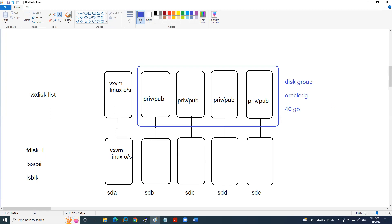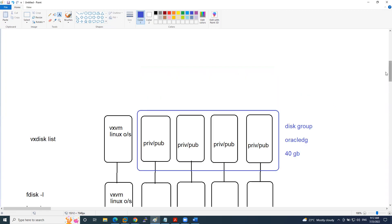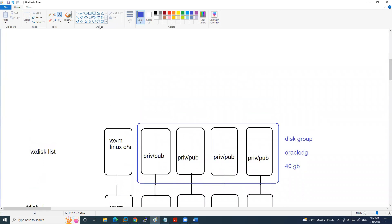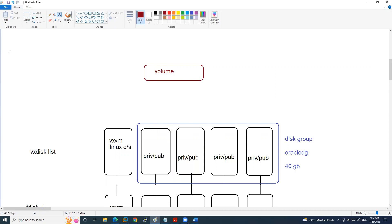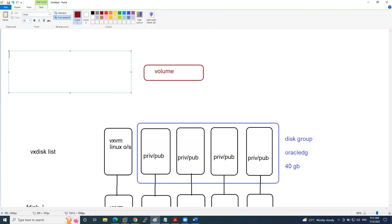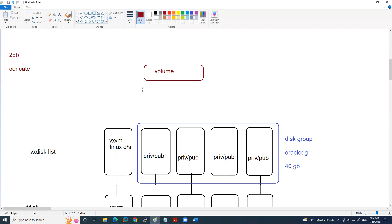On top of the disk group, we create volumes — we don't manually create sub-disks and plexes directly. When you create a volume, based on the layout and size, the entire structure is defined. For example, if you define a size of 2GB with a layout of 'concat', it immediately creates a plex and a sub-disk below it. Since each disk is 10GB, it can easily accommodate the 2GB sub-disk.